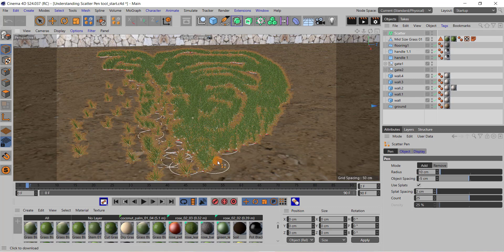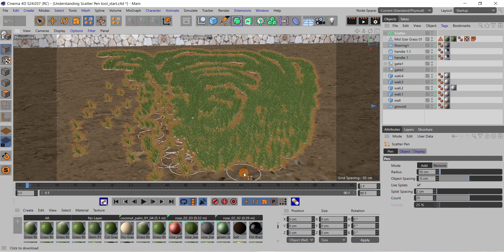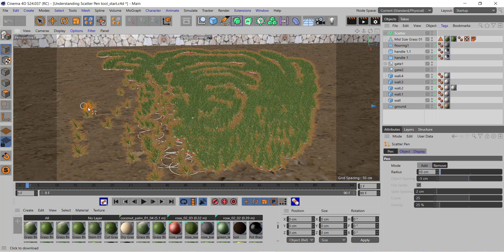If you want to remove some grass, or if you have accidentally painted grass on parts of the ground where you don't want it, go to the remove button, choose it, and you can see the grass is being removed from the ground.